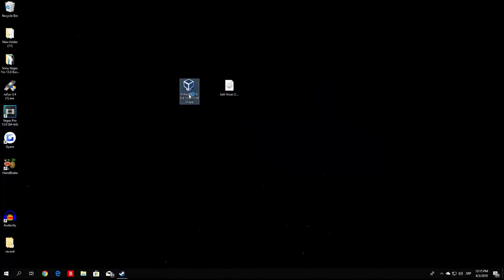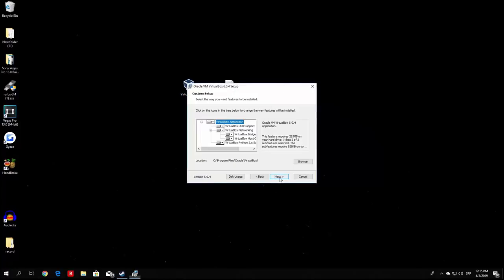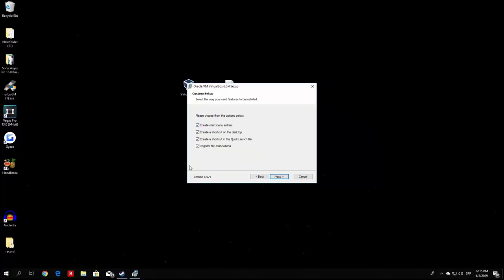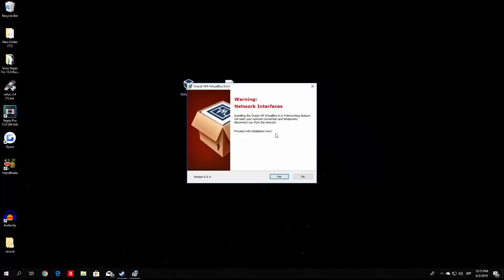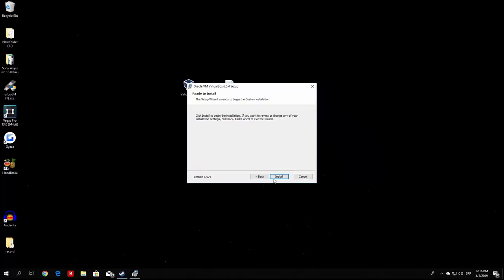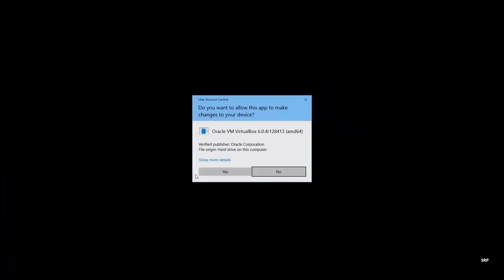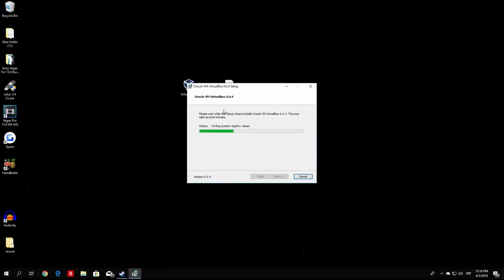This shouldn't take too long — it will prompt you for the administrator password. If you allow this application to make changes, press Yes. This will complete in about 10 to 20 seconds. Then you can open VirtualBox, and we can proceed to the actual creation of our Kali Linux virtual machine.